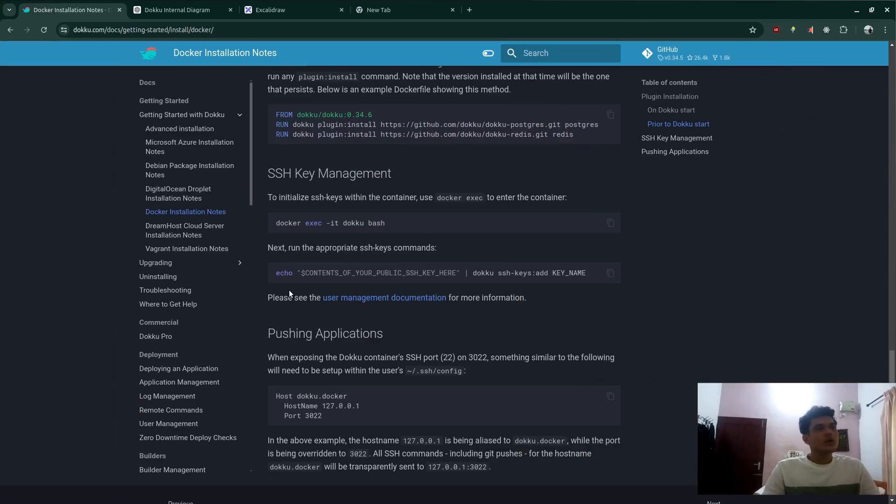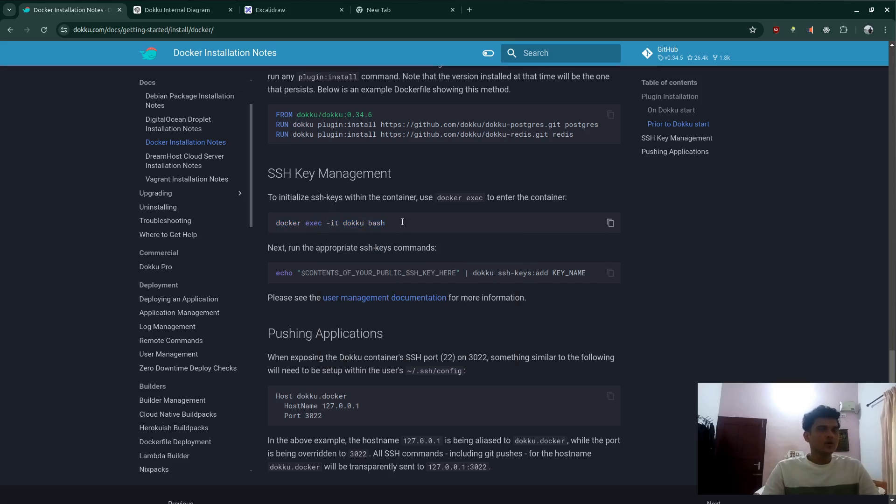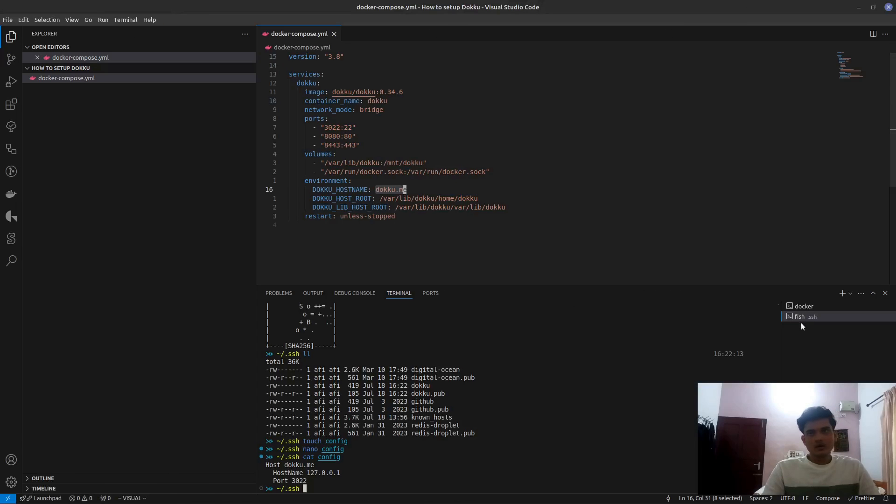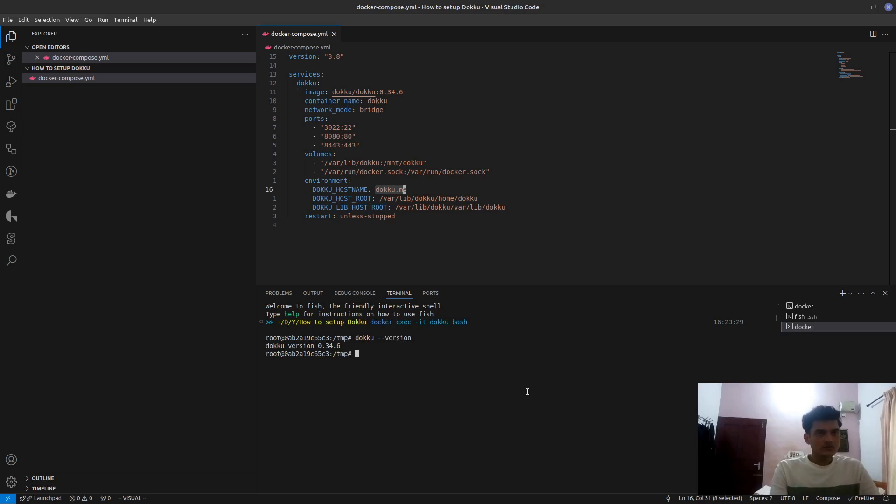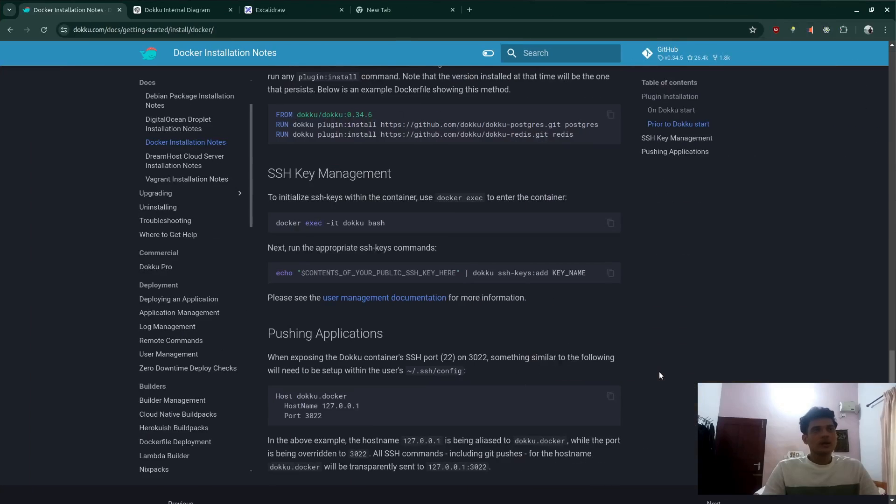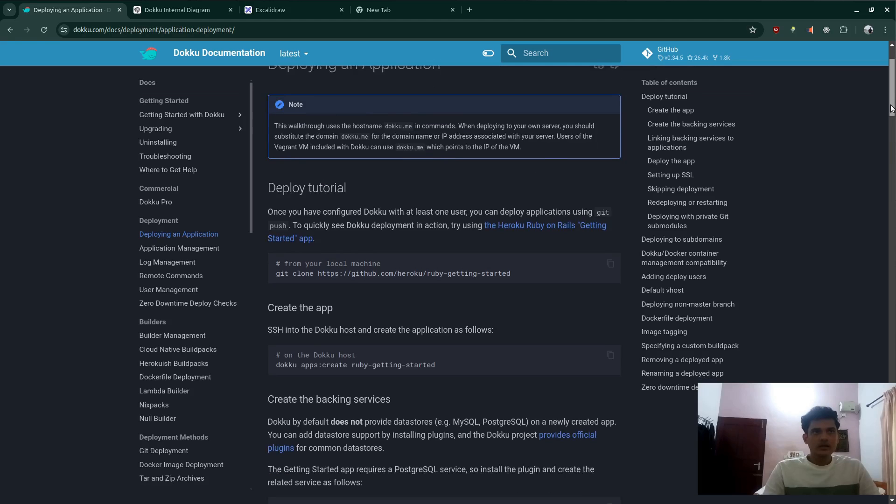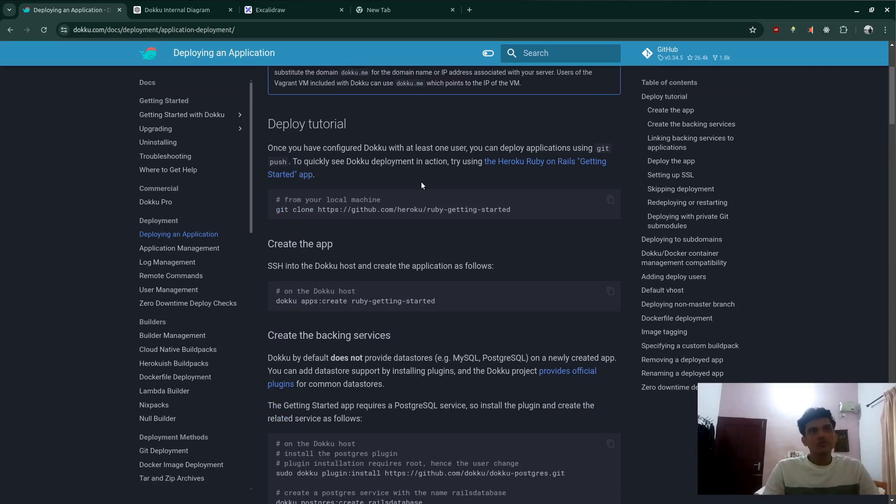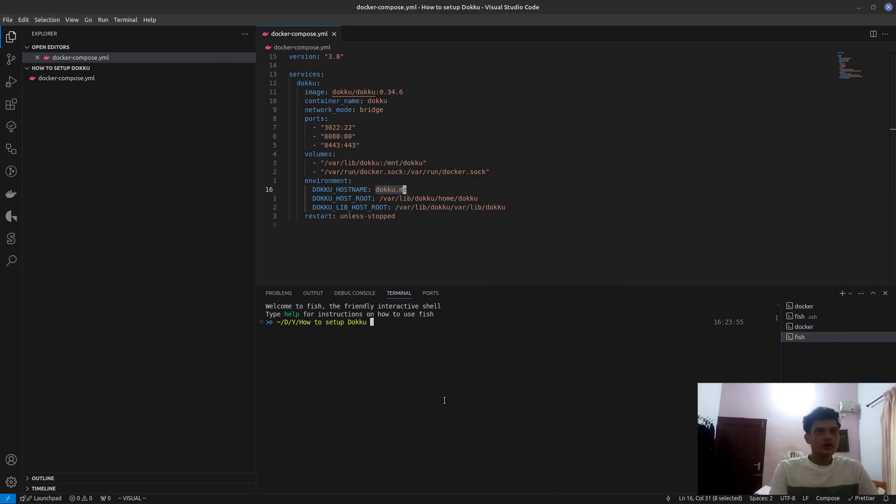After that, let's go ahead and install an application. I just want to check if dokku is running. So we'll just bash into dokku itself. Let's create a new terminal here. Yeah dokku is running. So then now what we're going to do is we're going to go ahead to deploying applications. Let's git clone this part. It's a tutorial. I'll just show you how it works.